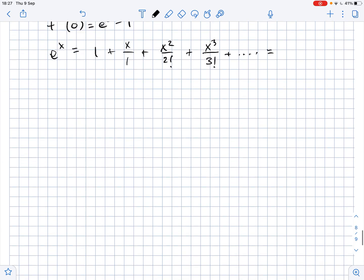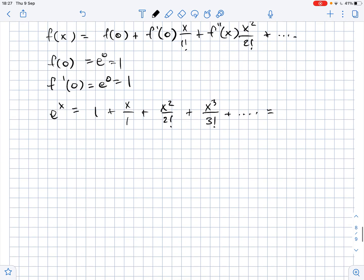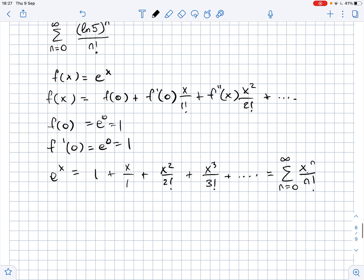So this equals the sum of x to the power of n over n factorial, where n goes from 0 to infinity.